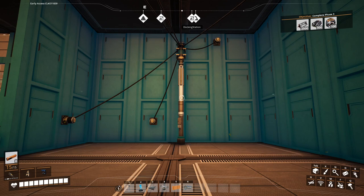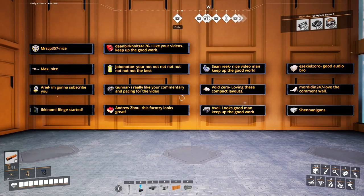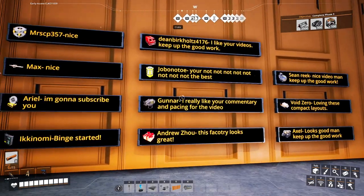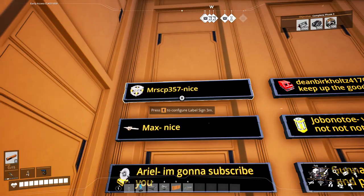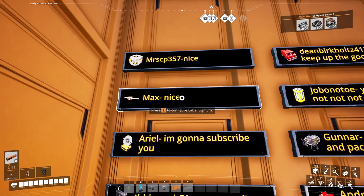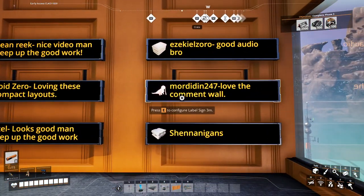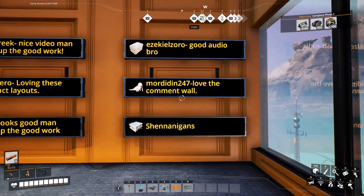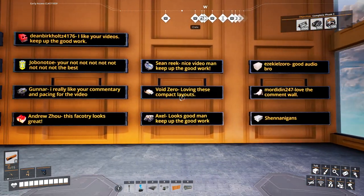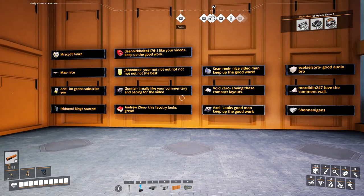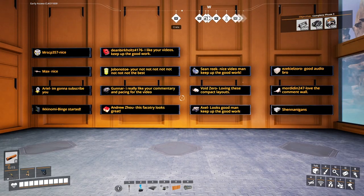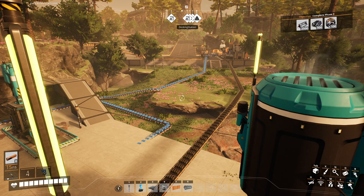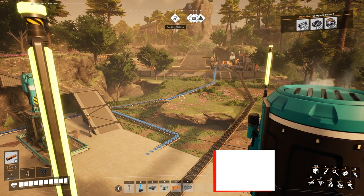We're going to start off by trying to identify what our power lines are. Quick update on the comment wall — we had two more comments for our last video. We had Mr. SCP who said 'nice,' stuck it over here with our other 'nice.' Then we have Moradin who said 'love the comment wall.' If you guys want to be included in the comment wall, just comment something nice down below and I'll make sure to get you guys in here by the next video.